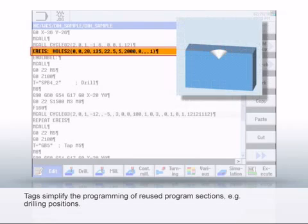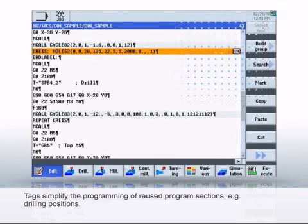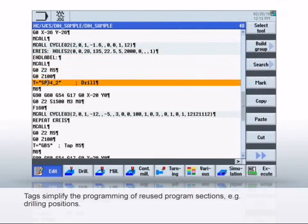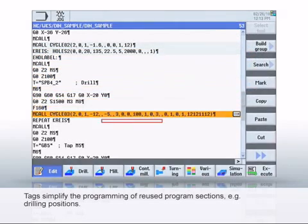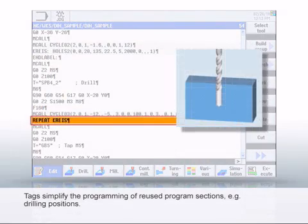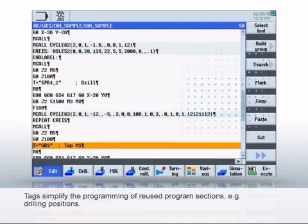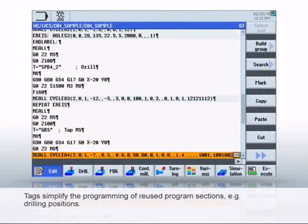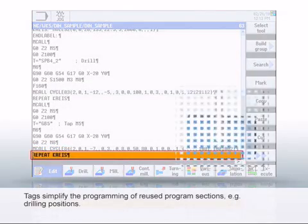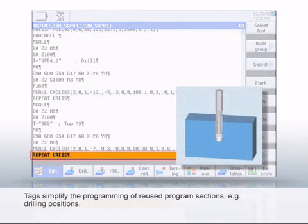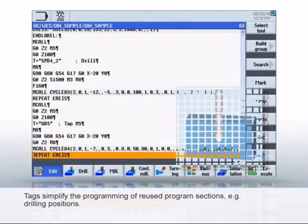In the program, you see that the circle tag is used for each of the centering, drilling and thread tapping actions. You only need to program the positions once and can use these as often as required in the program.